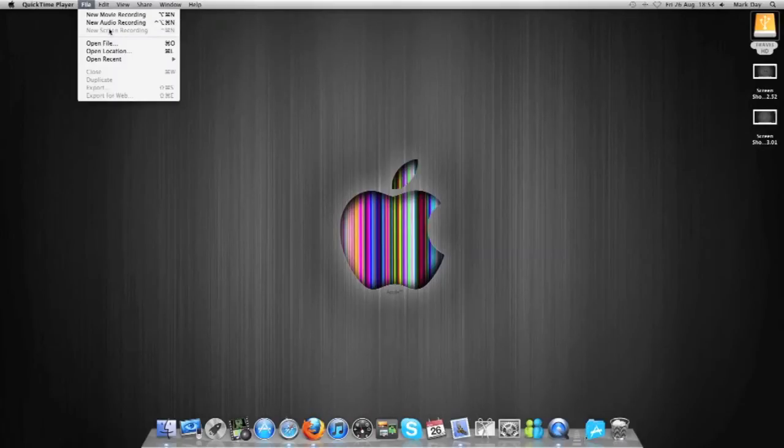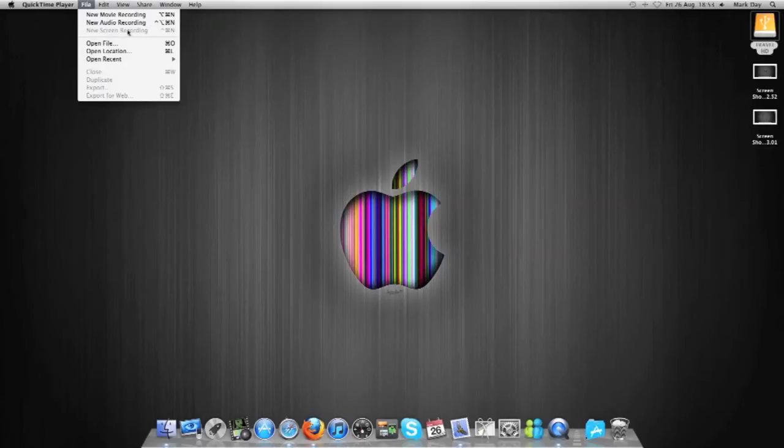I want to click File and New Recording. As you can see, it's greyed out on mine at the moment, that's because I'm using it to record this.